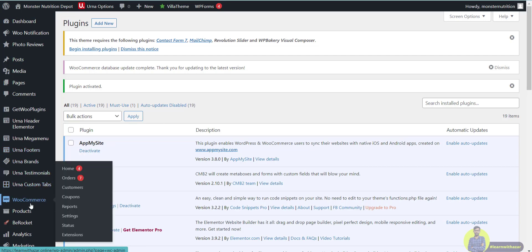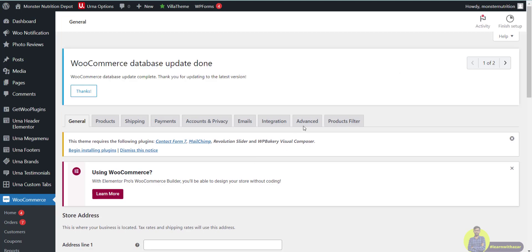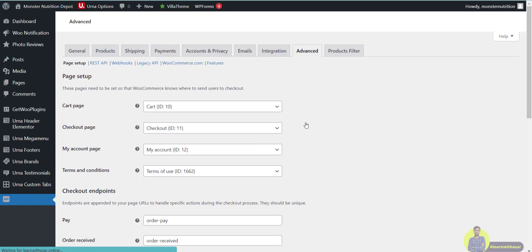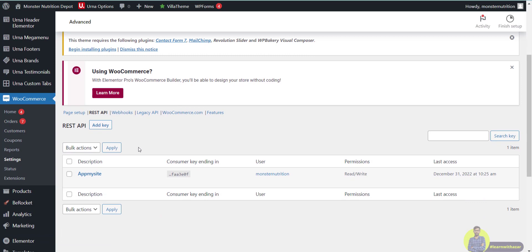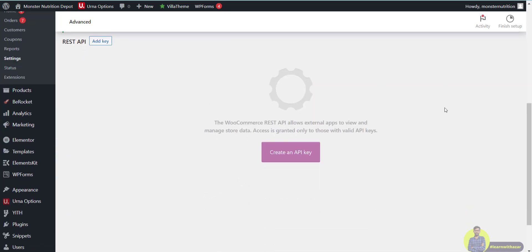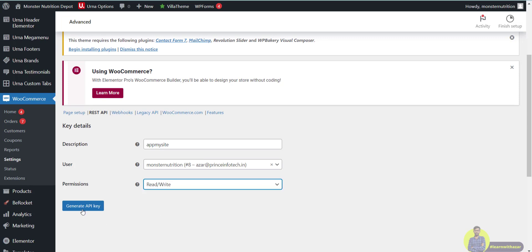If you want to connect via the dashboard, click on the Settings button and select the Advanced option. Once in the Advanced option, click on the REST API tab and select it to enable the API connection.